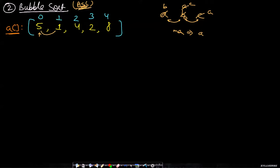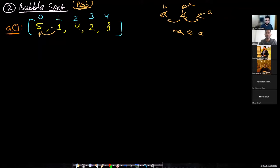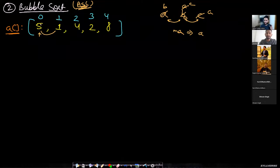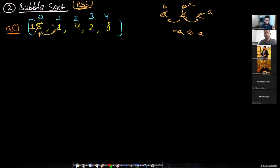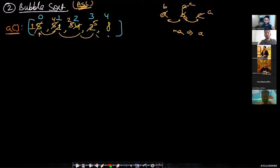Looking at the first pair, five and one — since we are solving for ascending order, the largest element has to come to the end. So comparing five with one, five is larger, so we move it to the right and swap. Then compare five with four — four stays, five moves right. Compare five with two — two stays, five moves right. Then compare five with eight — eight is already larger, so it's already in its correct ordering and no swap is needed.